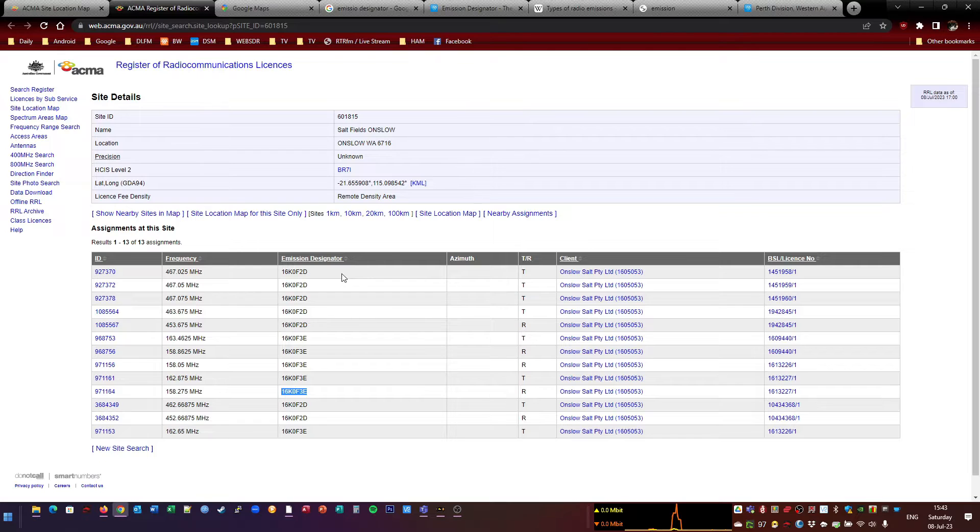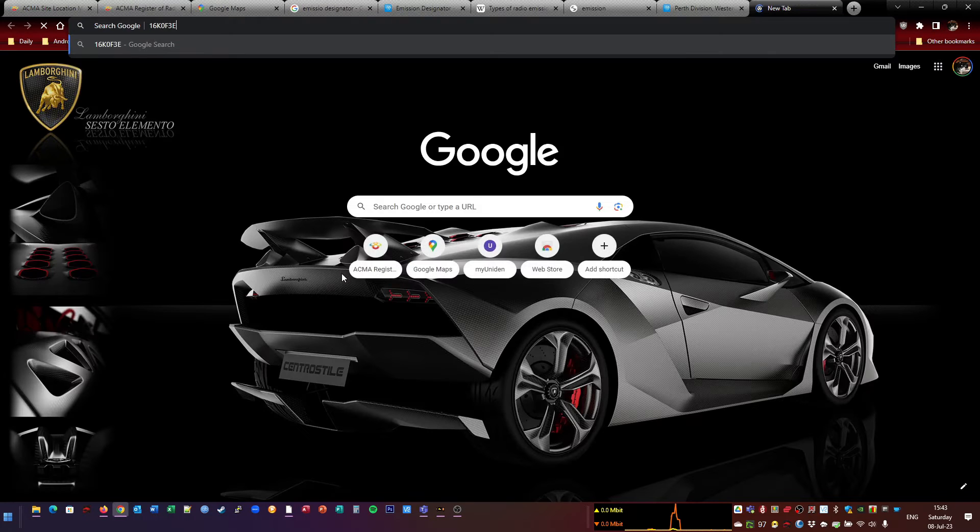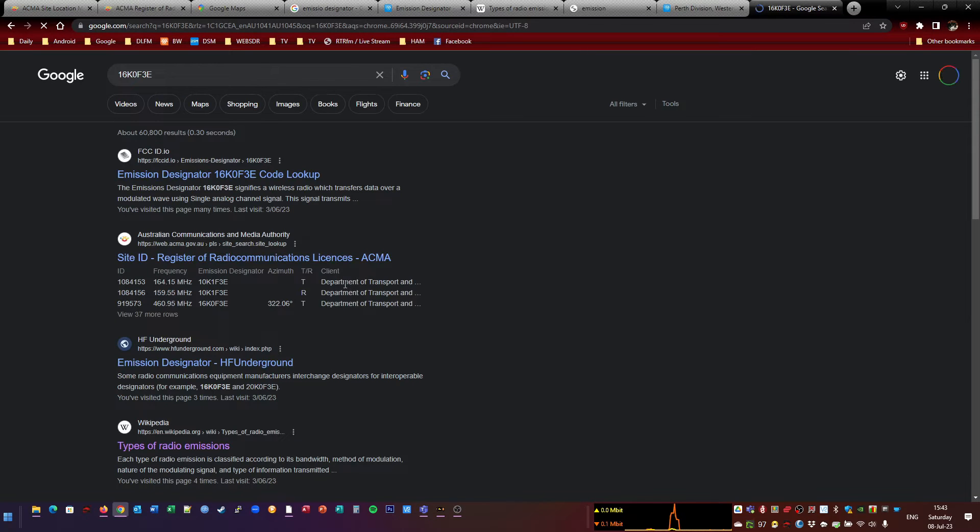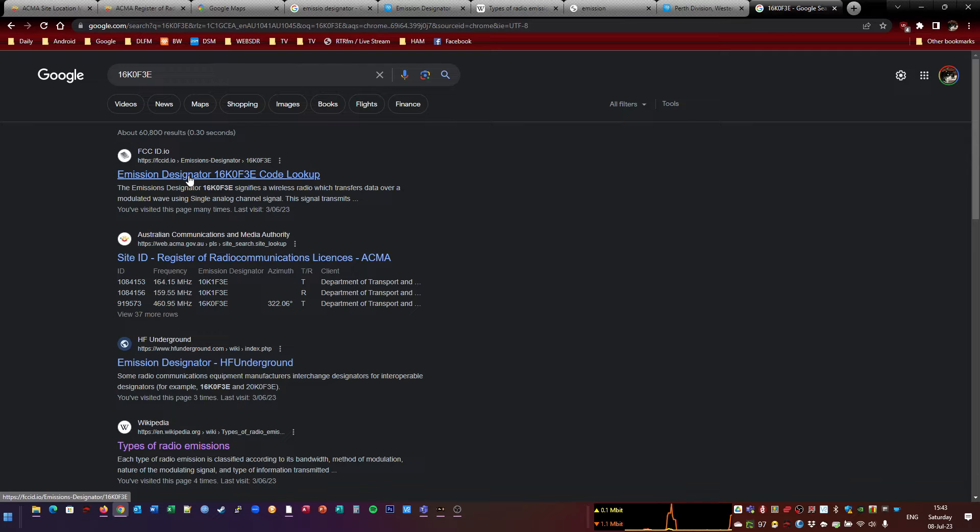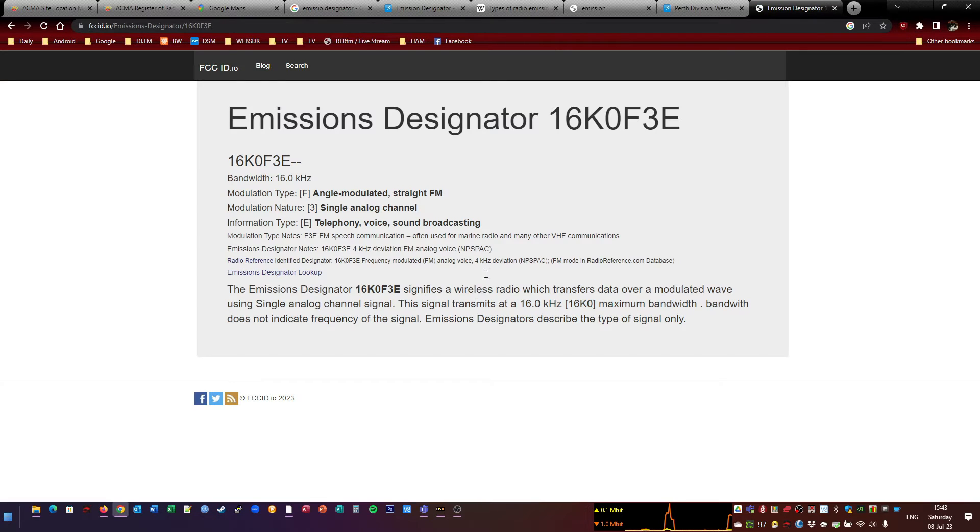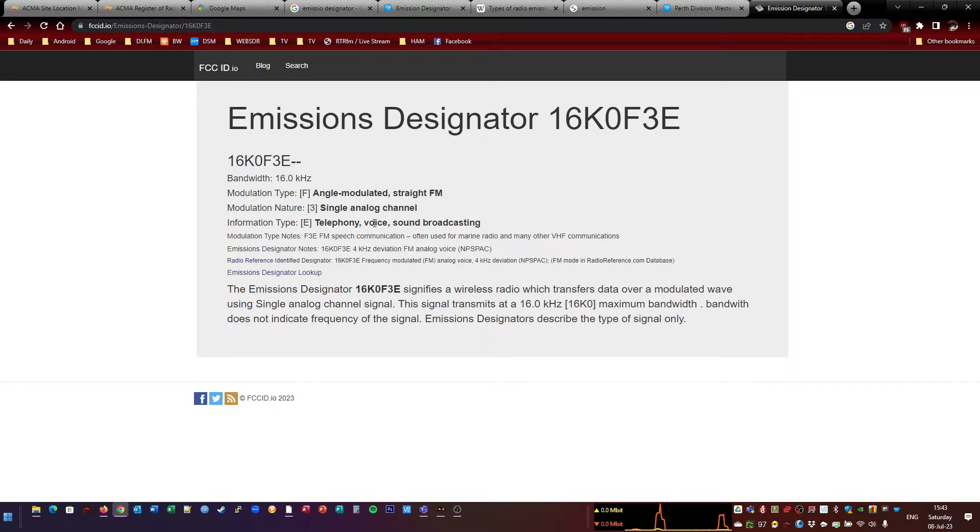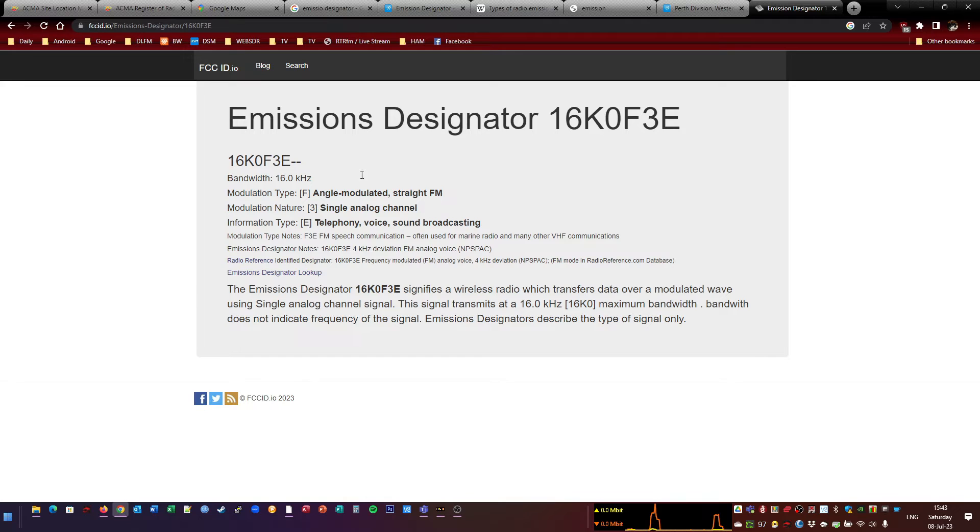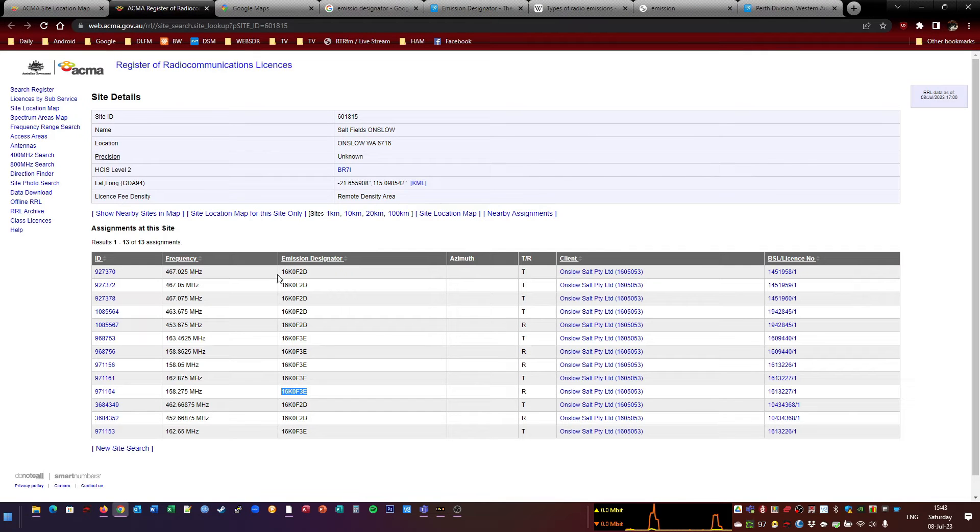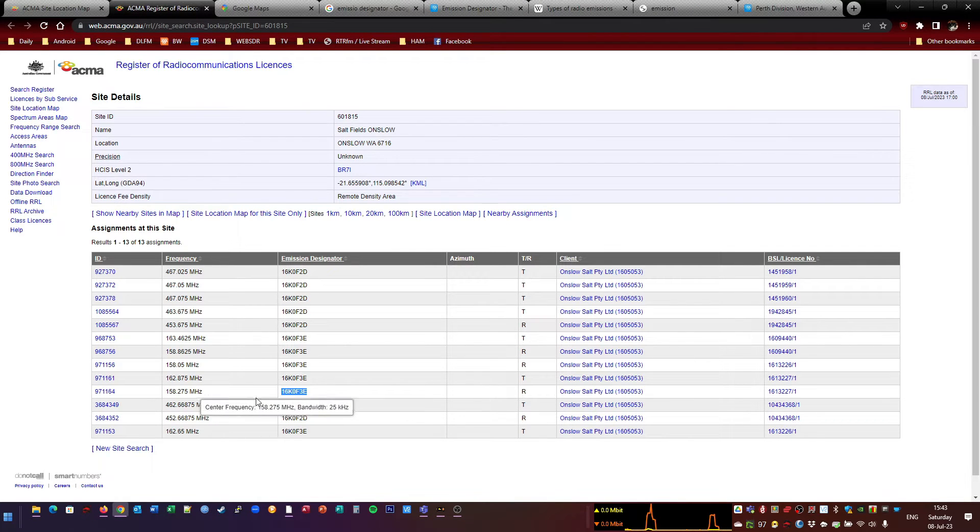You basically just do a search for them. Let's see what it comes up with. So the FCC is a good one. That will give you a lot of detail. So 16K0F3E, it's an analog channel. And then we'll give you some more information. Straight FM. So if we'll have a look at another one, this one here. So that one was in the VHF band. This one's in the UHF band.